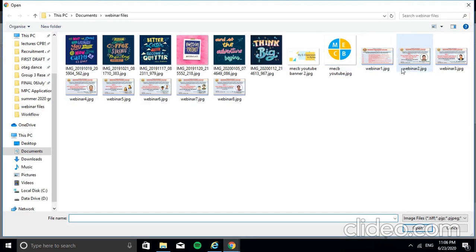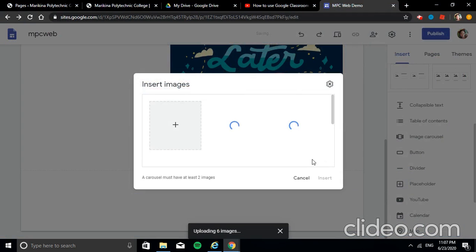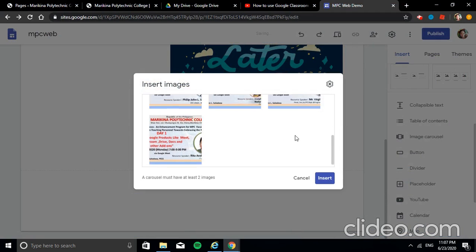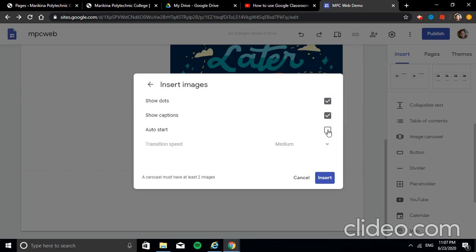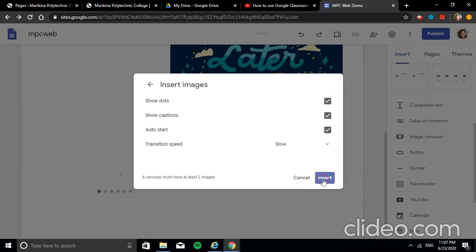If you want it to automatically slideshow, go to Settings and enable Auto Start. Then set the transition speed: Slow, Very Slow, or Fast — the default is Medium. I'll select Slow. Once loaded, set to Auto Start, choose your transition speed, then click Insert.